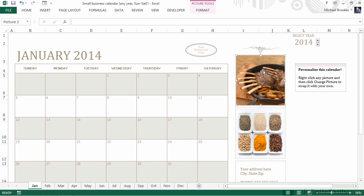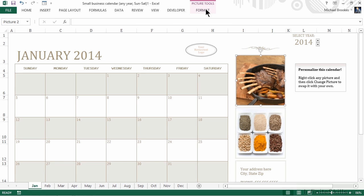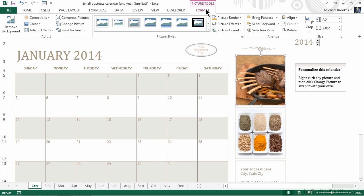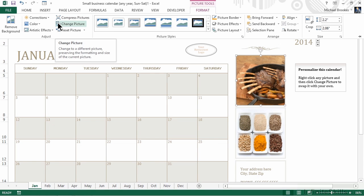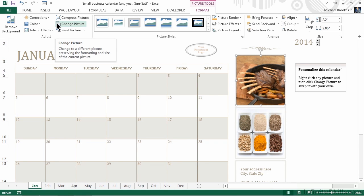Instead of deleting this picture and completely replacing it, meaning we'd have to insert a picture but then also move it and size it, we're going to use a different picture tool by selecting the image and moving up to the ribbon and clicking on the picture tools format contextual tab. We can instead choose to simply replace the picture. It can be found in the Adjust group to the right of the Corrections, Color, and Artistic Effects options.